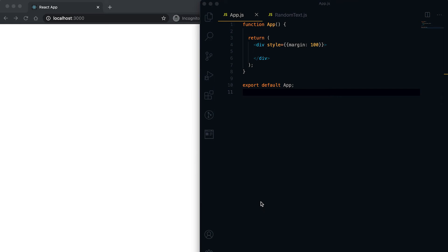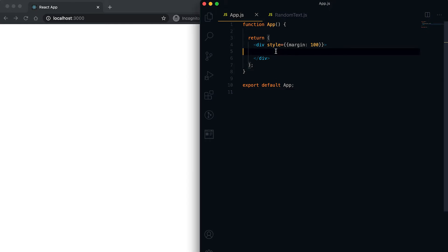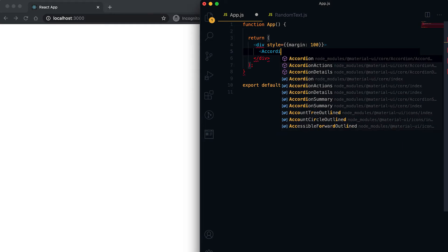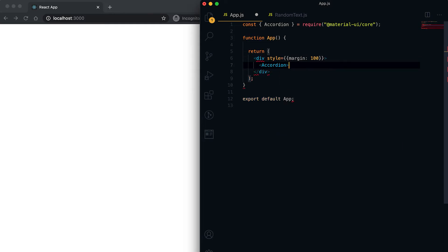Hey everyone, in this video I'm going to show you how we can use Accordion in Material UI React. The component is called Accordion and you can see that it's imported from Material UI.